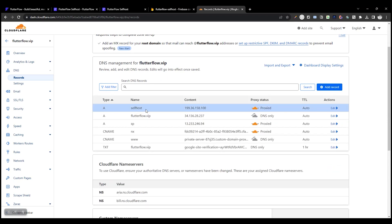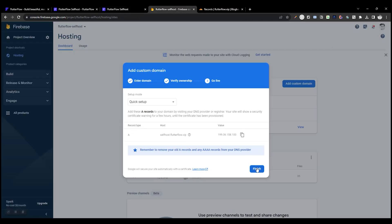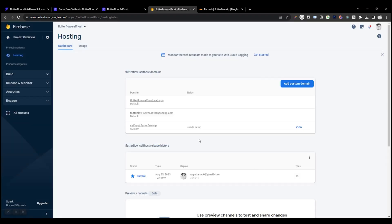We are good to go. Now we can access the domain from this custom domain.